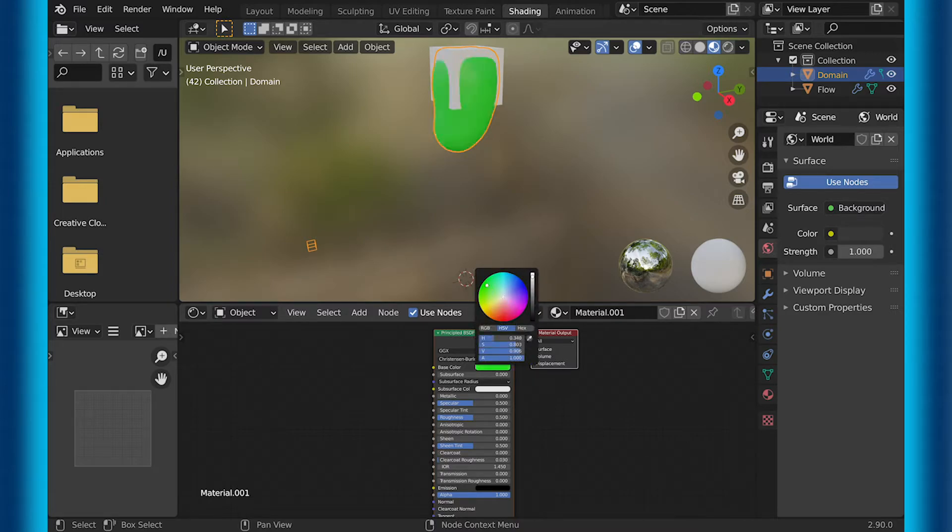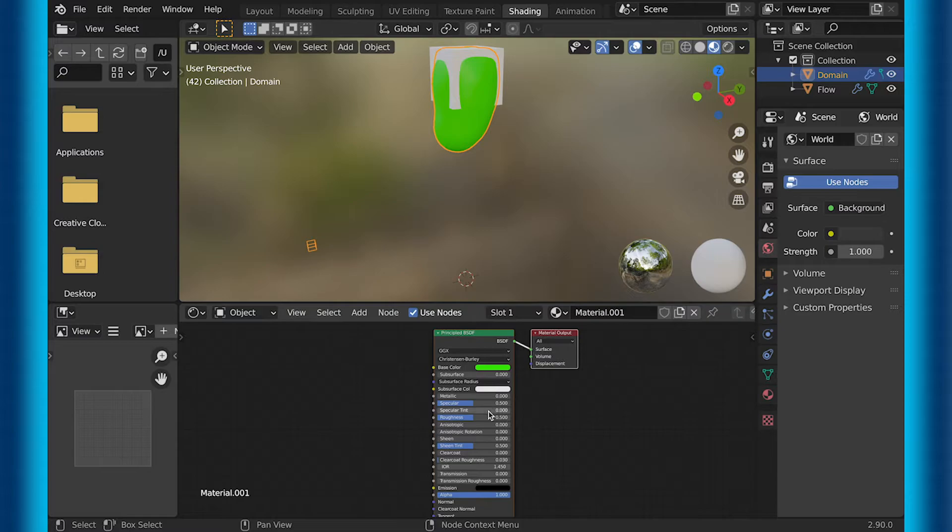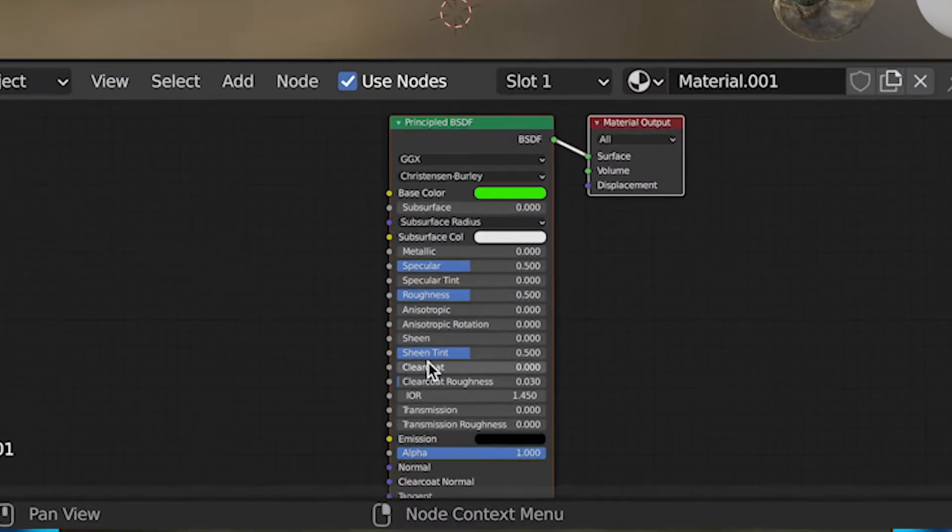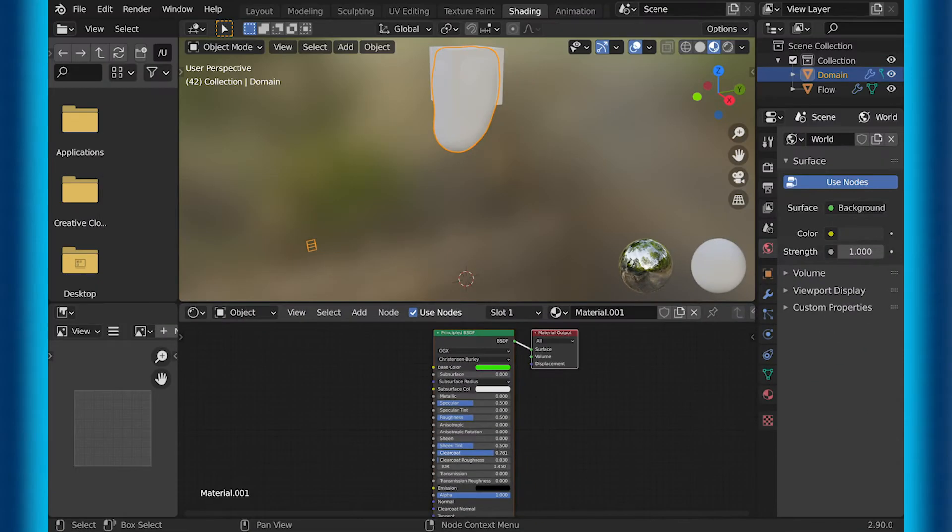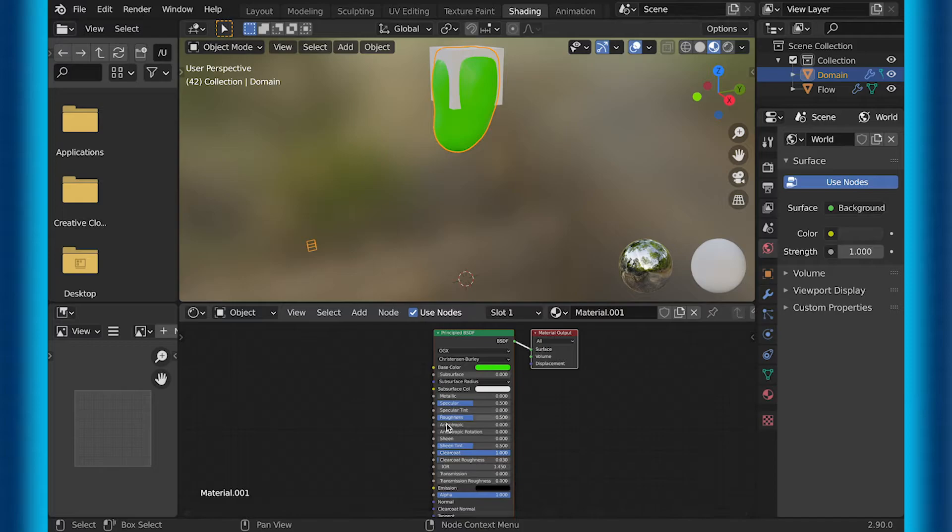So like you saw in the intro, I had multiple colors. For this example, I would just be using green and then go down to clear coat and make sure the clear coat is all the way up to one. This just makes it look a little bit more like slime. And actually this could be your entire slime texture if you didn't want to add anything else.